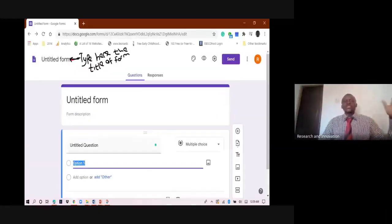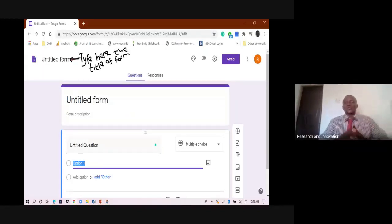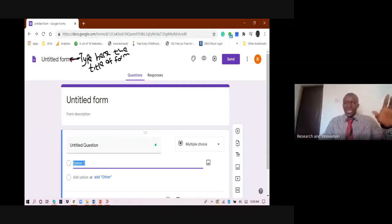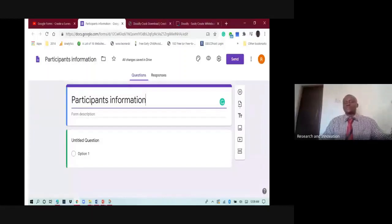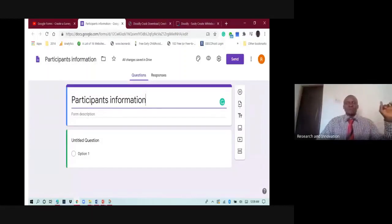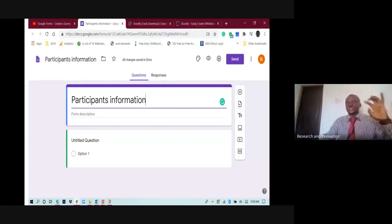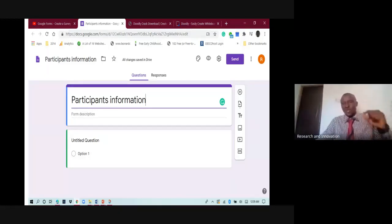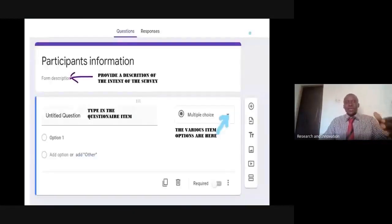In the untitled form, what you're expected to do is type the title of your form, whatever you think the title is. In this case, we are using participant information. One good thing I want to mention is that you don't need to save anything. Since it is online-based, all your work is automatically saved.